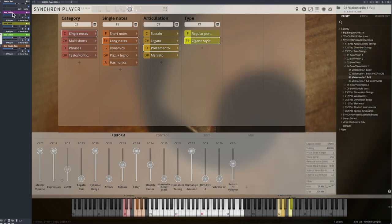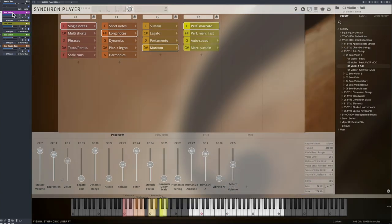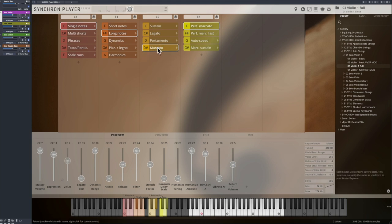Performance marcato patches were recorded just like the legato patches, but with an expressive bow change, so you get a clear accentuation on the given target note.